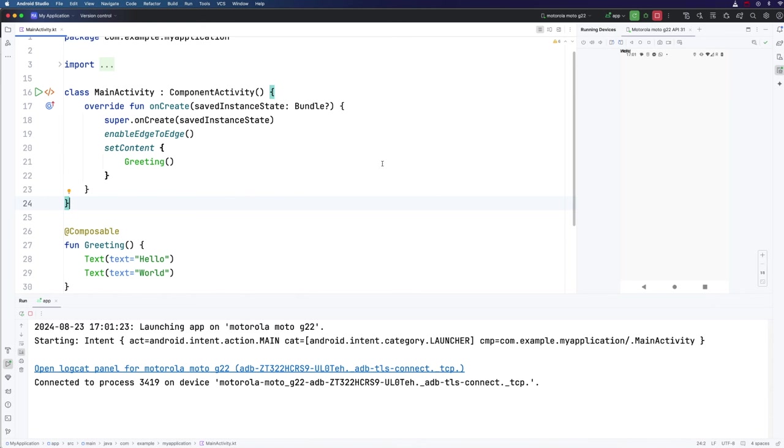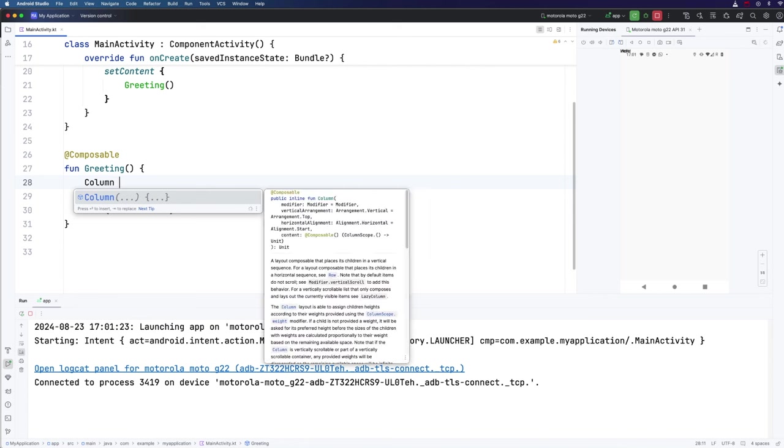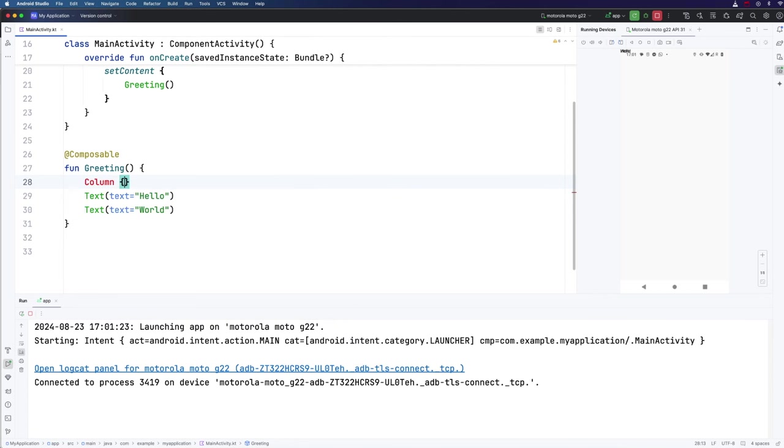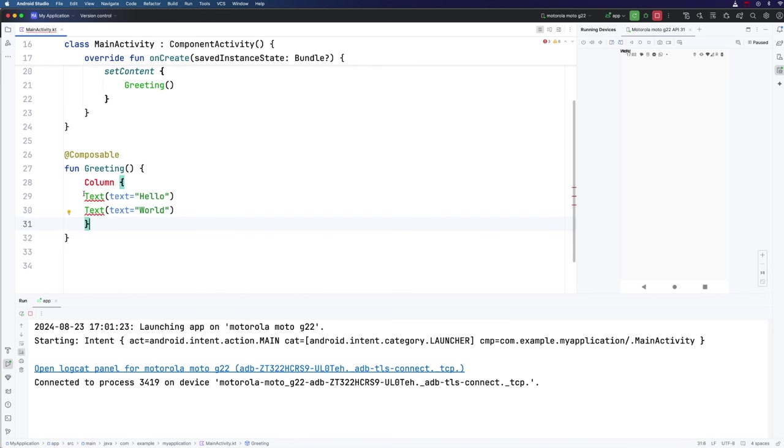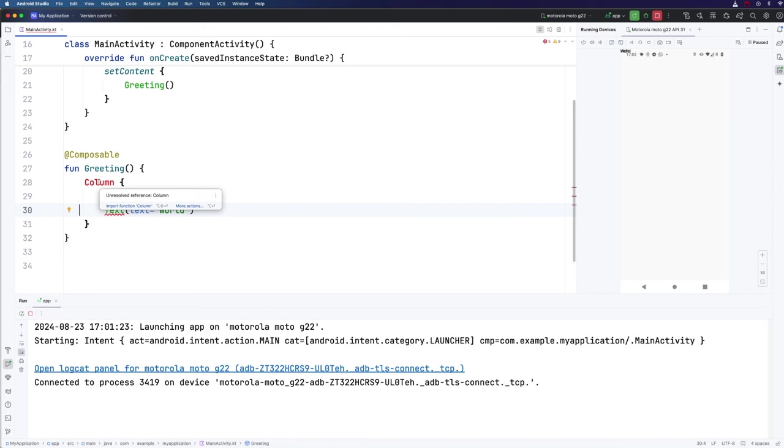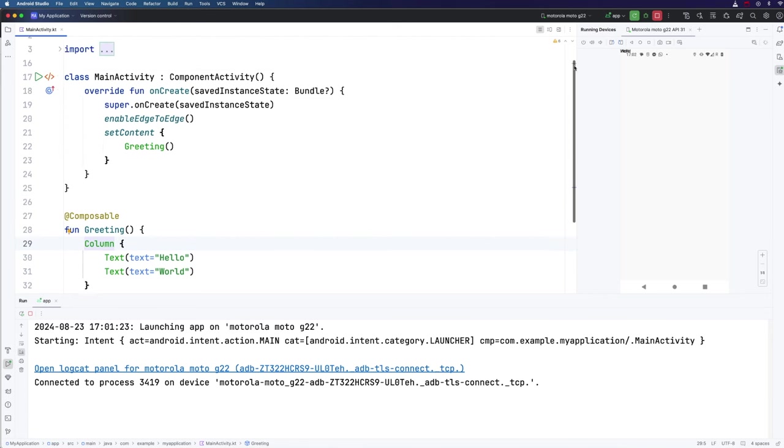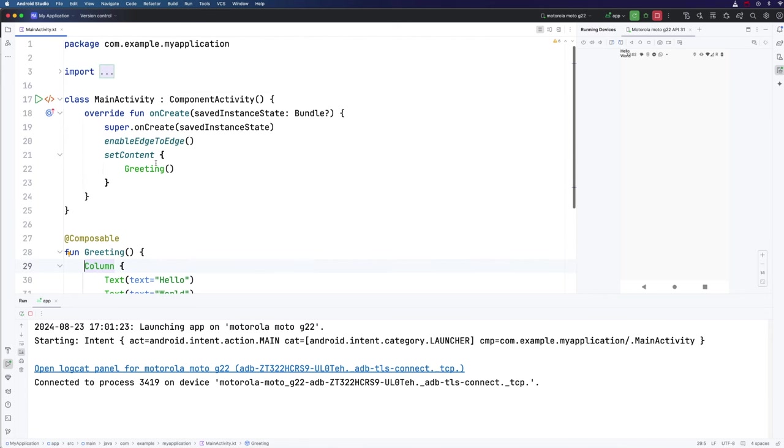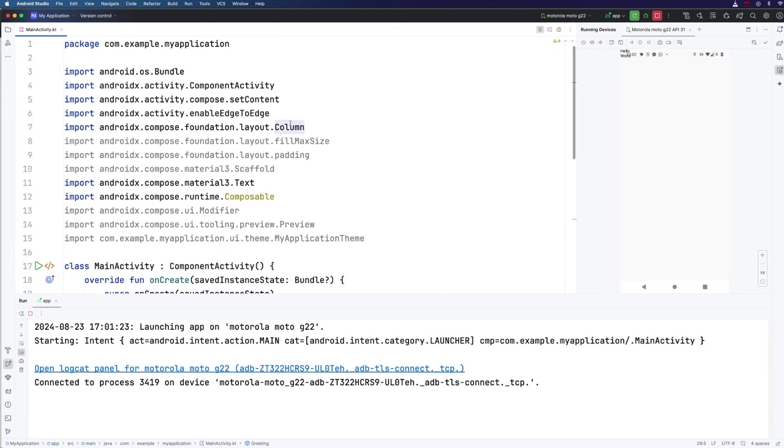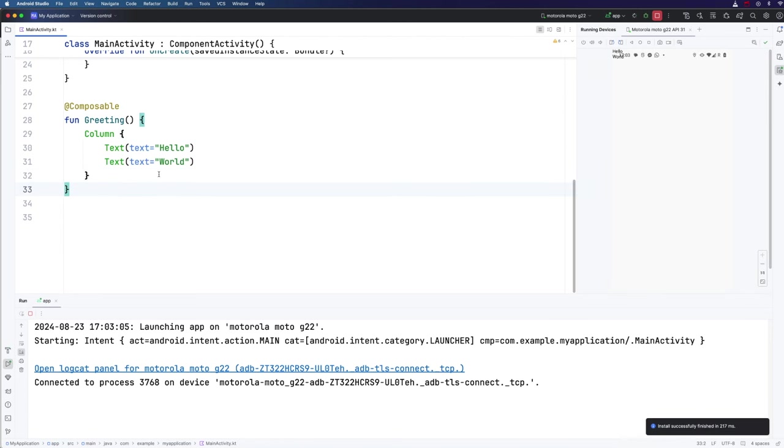So to arrange them underneath each other, I'm going to use the column composable function. So I'm going to change this to say column, open the curly bracket. And I'm going to move this closing curly bracket down here. Let's indent these a bit. Save that. And if I hover over this, it's going to say unresolved reference column, I'm just going to go to import function column. And then we should get the import at the top for column. Let's take a look at the imports. So that's right here. Now I'm just going to refresh this. And now you can maybe see that hello and world are actually on top of each other. It just looks, it still looks a mess.